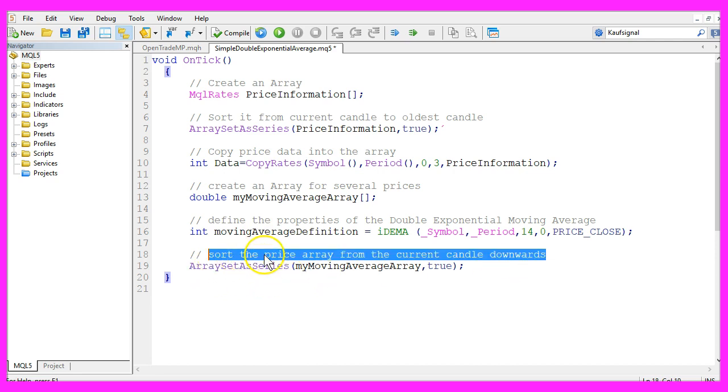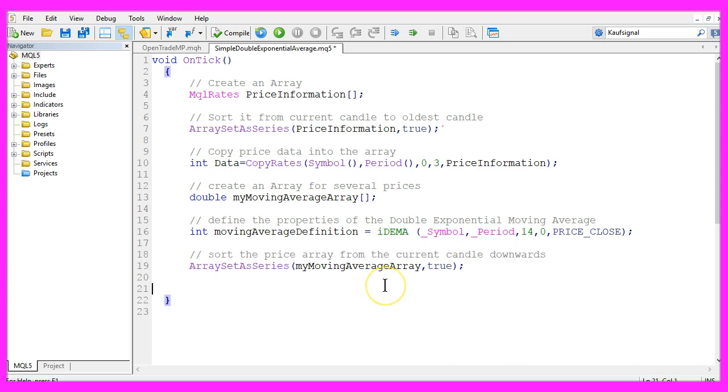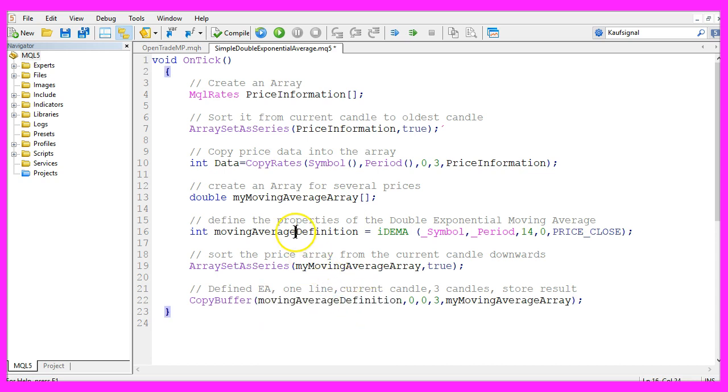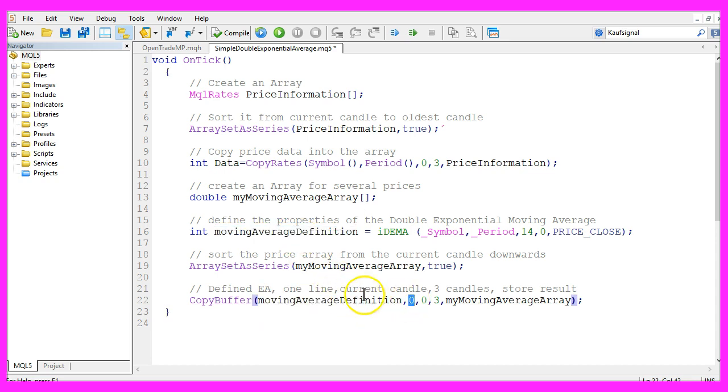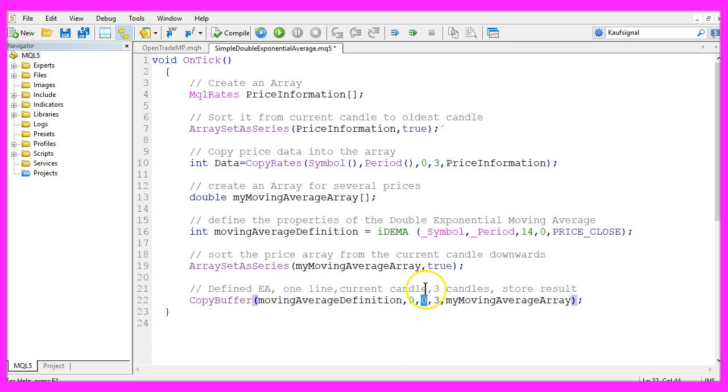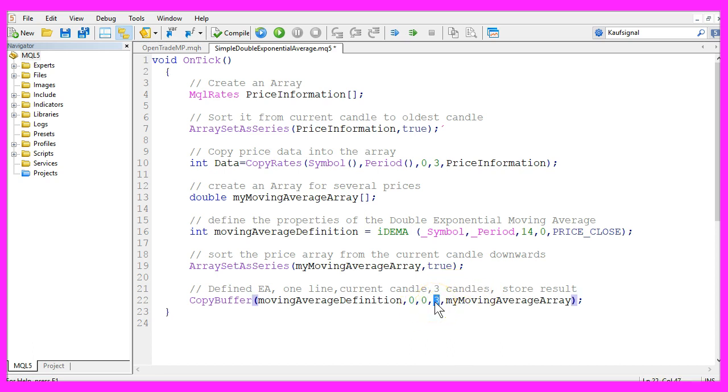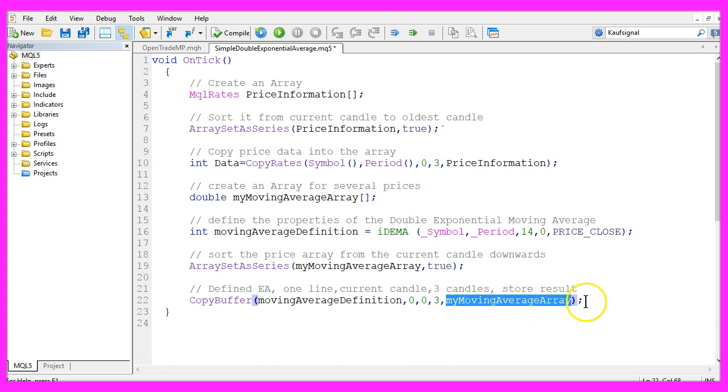We sort the price array from the current candle downwards and once again we use copy buffer for the moving average definition we have created here for buffer zero because the Expert Advisor only has one signal line. We start from candle zero, that's the current candle, we only need the values for three candles. You could use more but calculating three candles is much faster and the values will be stored in my moving average array.